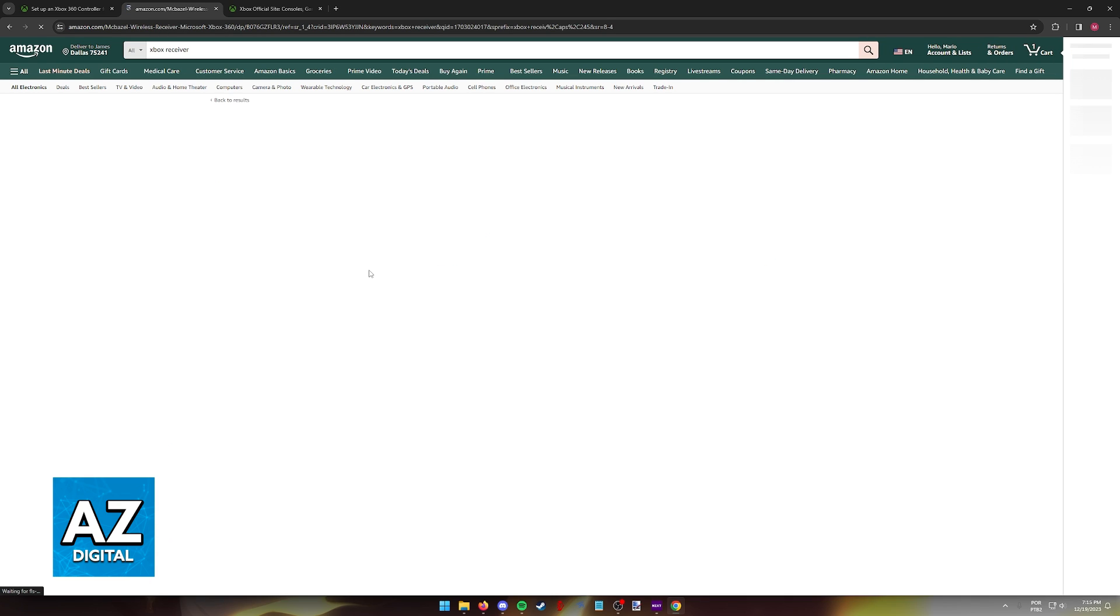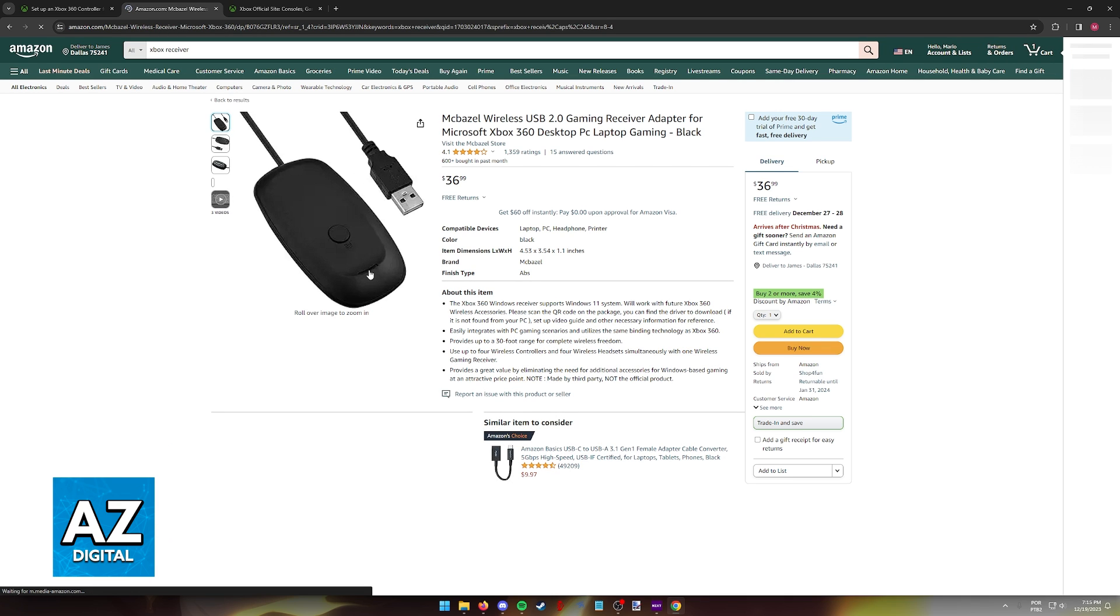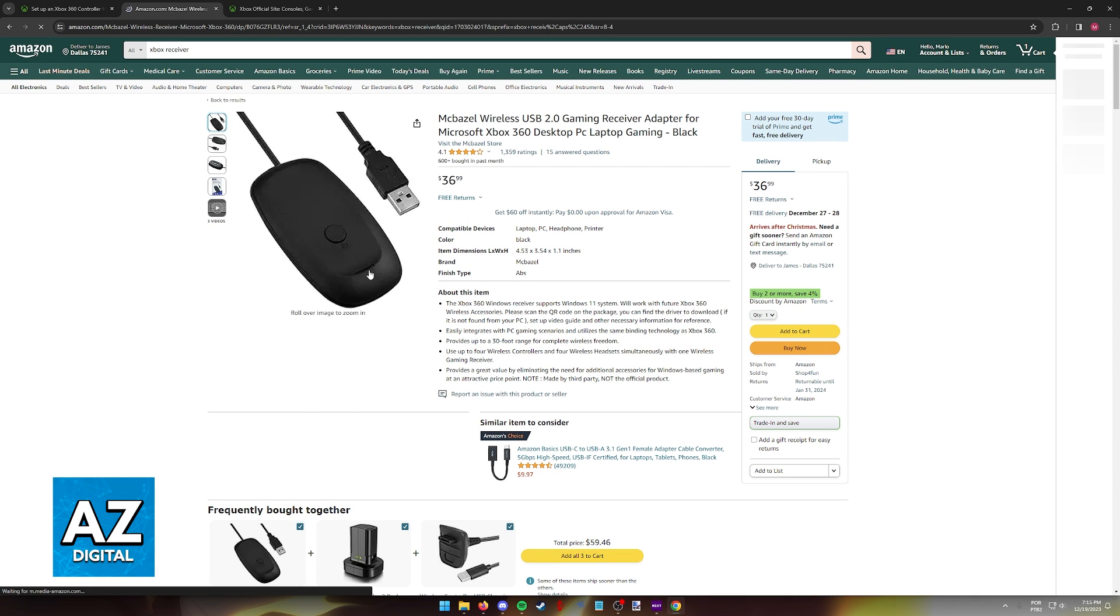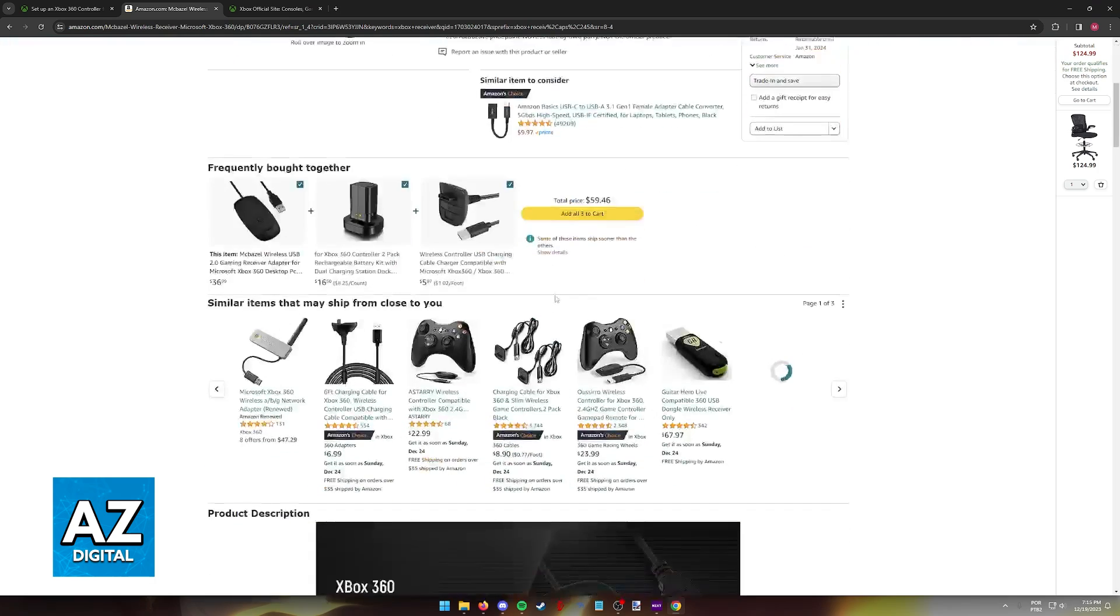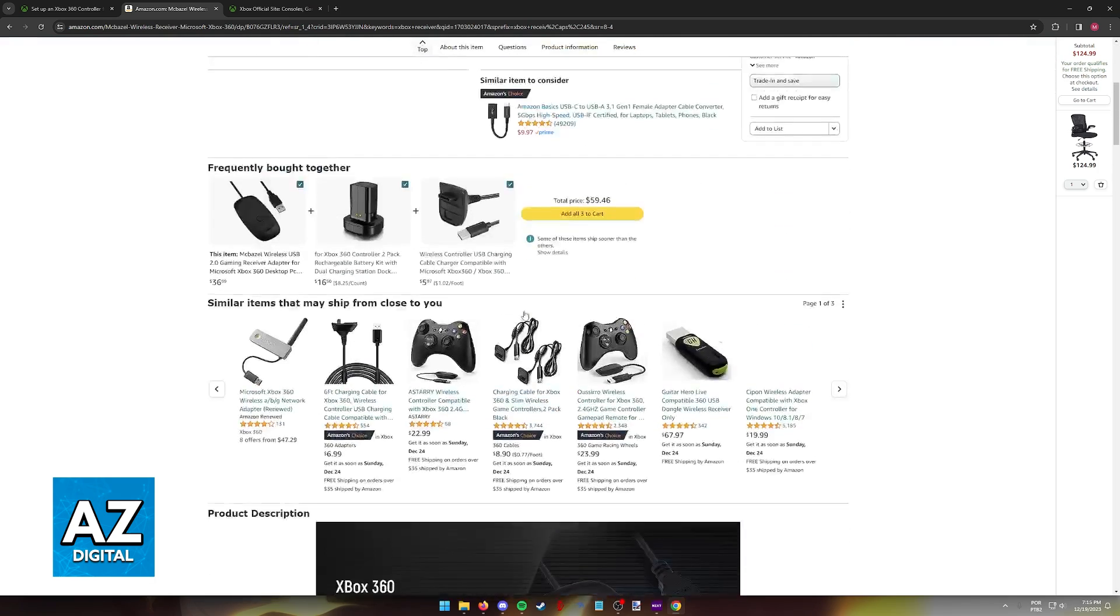As you can see here is an example. You simply have to go on websites like Amazon and look for the Xbox 360 desktop PC receiver and you will be able to buy a substitute for the one that you lost, broke, or is not working and use the controller on your PC.